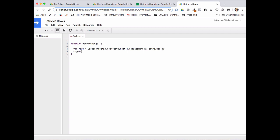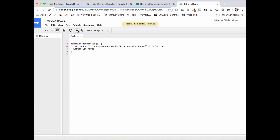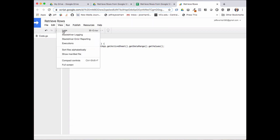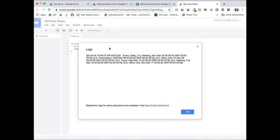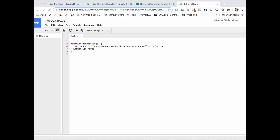We'll log out those rows just to see what we got. We'll save that, run our little function, and then open up the logs. Now that the logging has been completed, let's take a look at what we got back. This is a little bit hard to read, but we can see that it is shaped like a two-dimensional JavaScript array. Let's close this out now that we know we've got all of our stuff back, and I'll bring in this snippet to explain the shape of a two-dimensional JavaScript array and how we would use that.